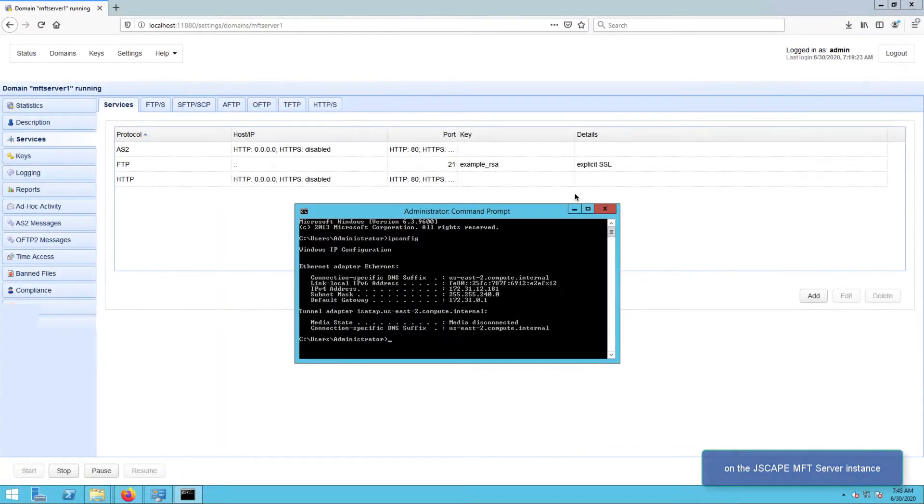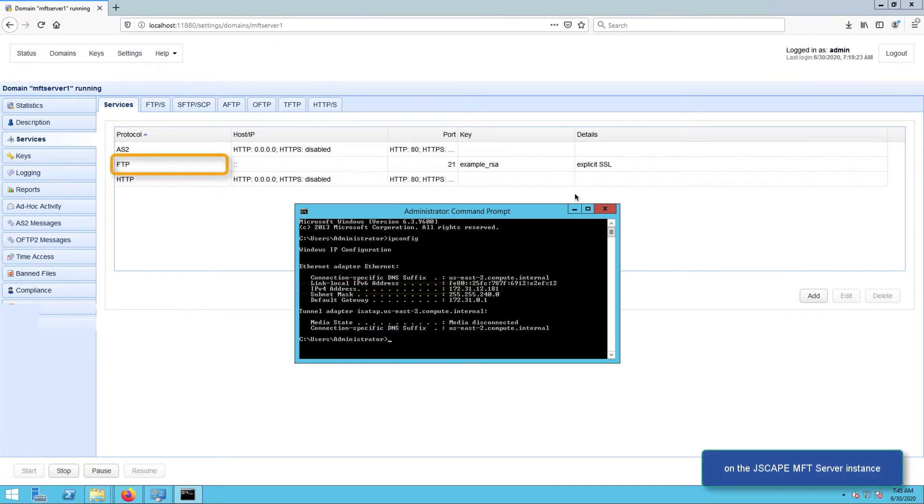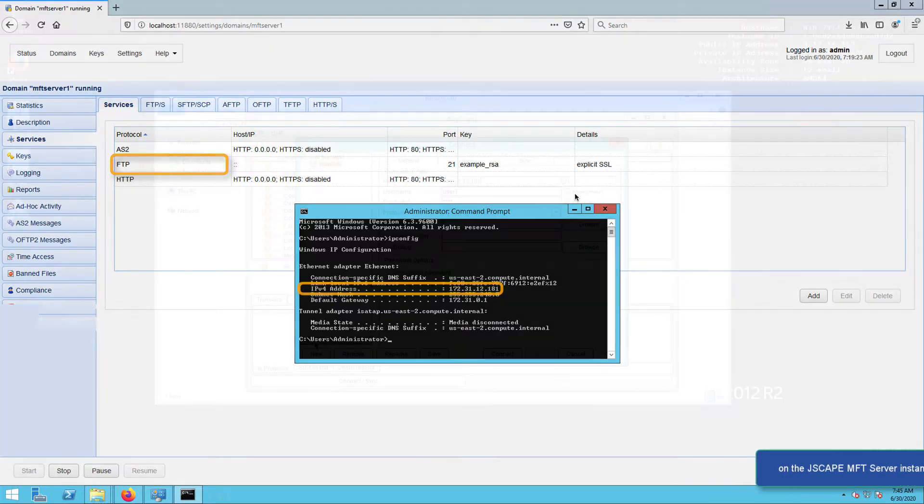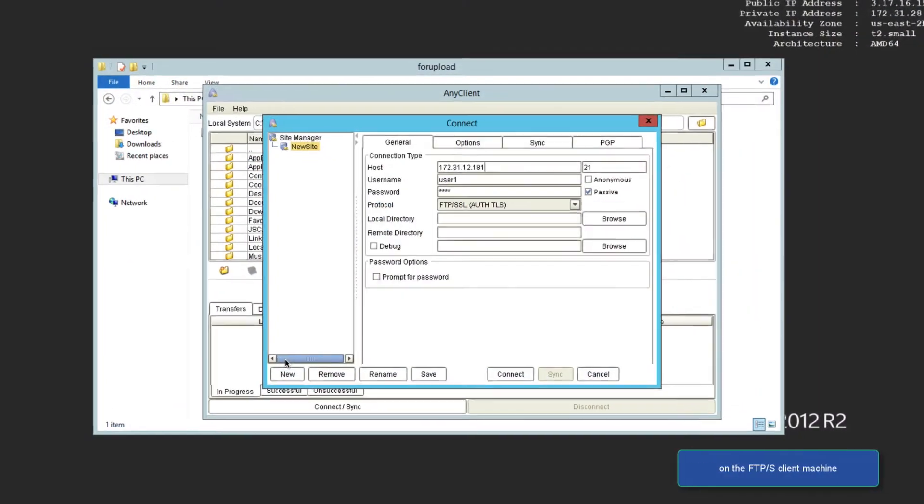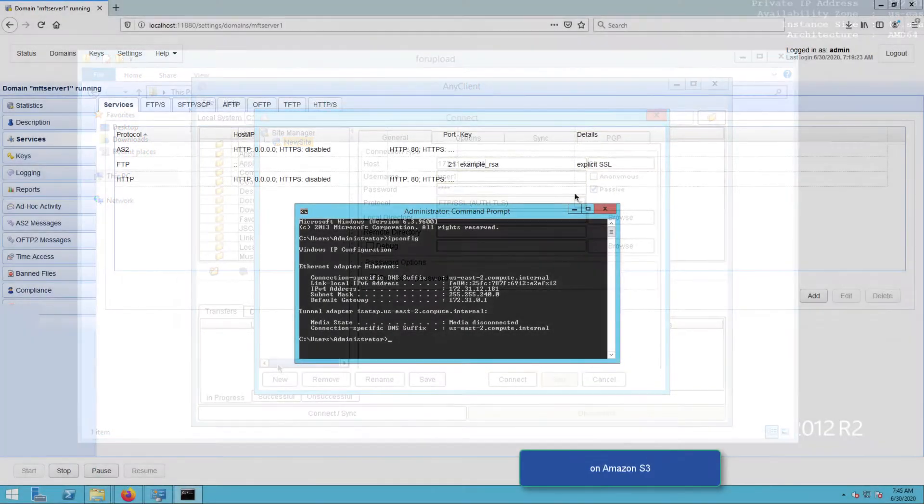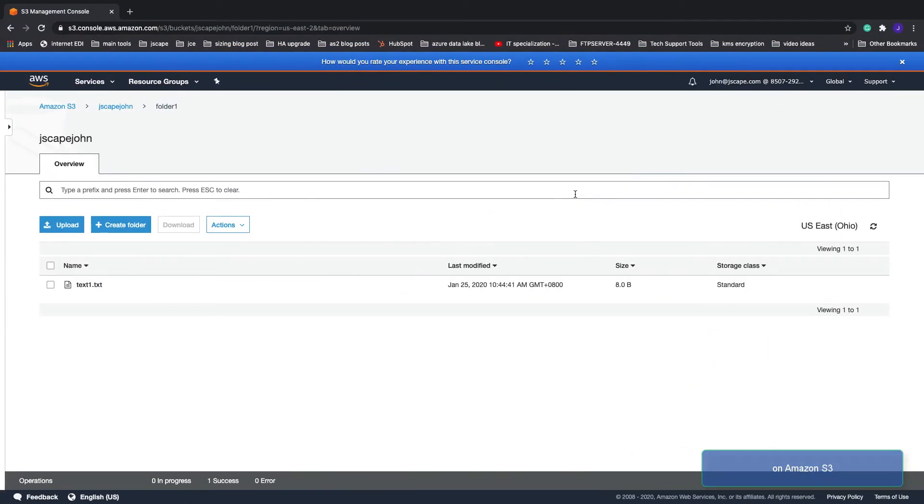What I have here is an instance of JSCAPE MFT Server running an FTPS service on a host with an IP address of 172.31.12.181. I also have an FTPS client configured to connect to that FTPS service. Lastly, I have an Amazon S3 bucket named jscape-john with a folder in it named folder-one.